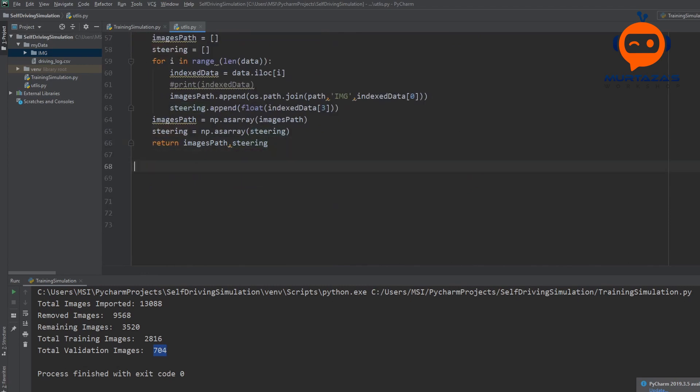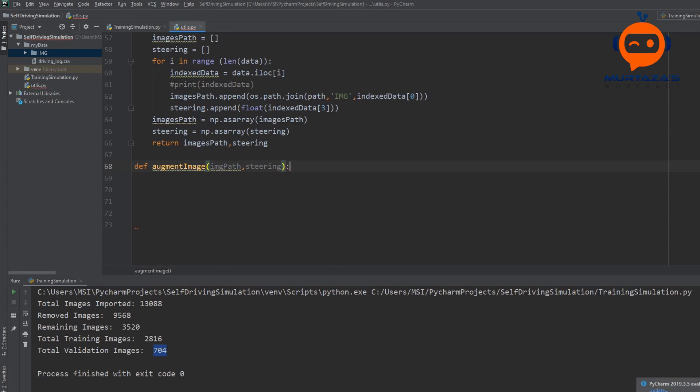So here we are going to write our augment image function. And what we will write is our image path, that is what we need. And we need the steering as well. The reason we need steering is because we will also use flip. So if we had an image which had left curve, and if we flip it horizontally, the curve will become right. So we will have to change the sign for it. That's why we are getting the steering angle as well.